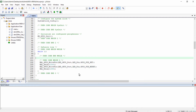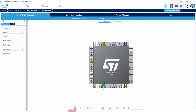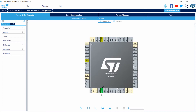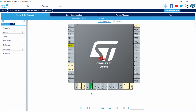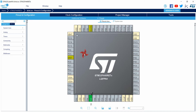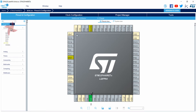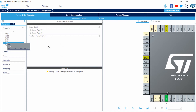Before that, you need to enable the debugging feature of the microcontroller in CubeMX. Open CubeMX. This is the same CubeMX project that we created for LED Blink. To enable the debug feature, go to the System Core tab, click on that, and then click on the SYS system feature.